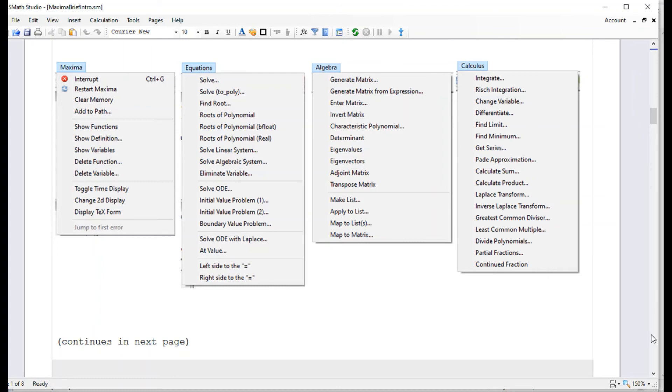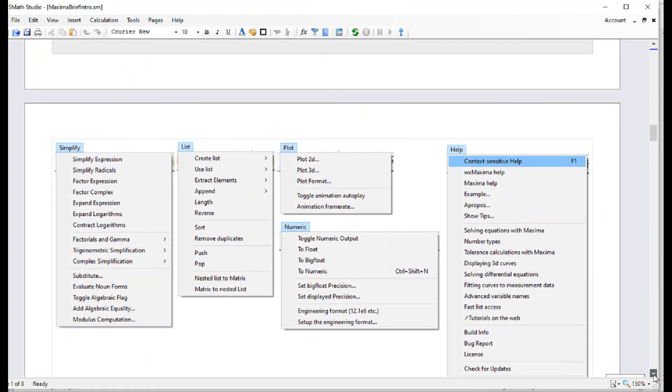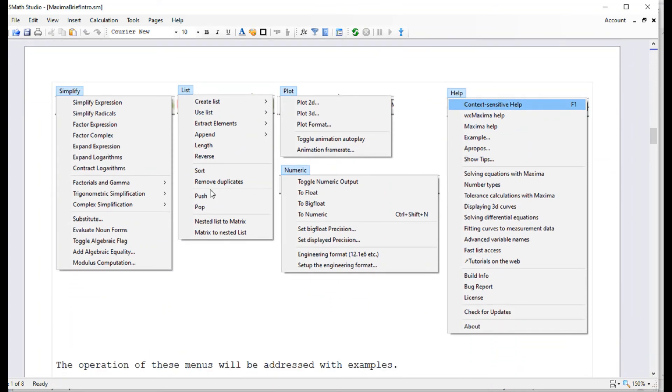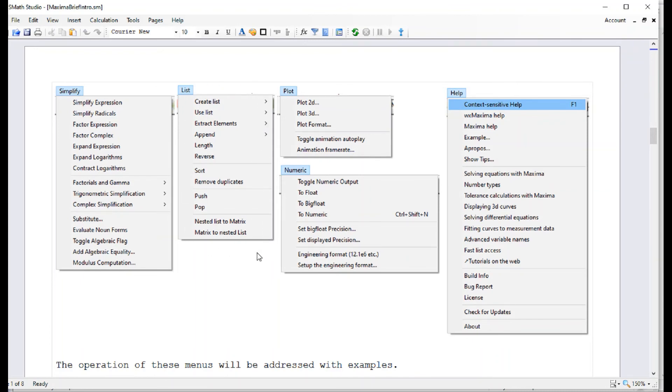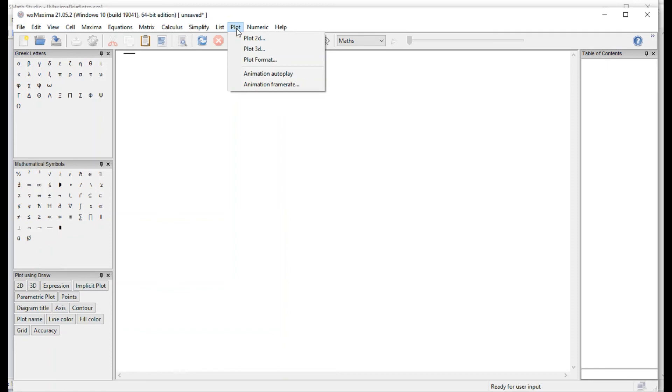And then we have some other menus here, which is the Simplify menu. It's actually a lot of algebraic manipulation, manipulation of trigonometric expressions and complex numbers. List has to do with creating lists by using a rule, for example, you can create what is similar to vectors in reality. Plot is a counterpart to these plots in the interface. These plots use something called Draw. These plots use something called Plot, which is a different approach, but they produce very similar graphics.